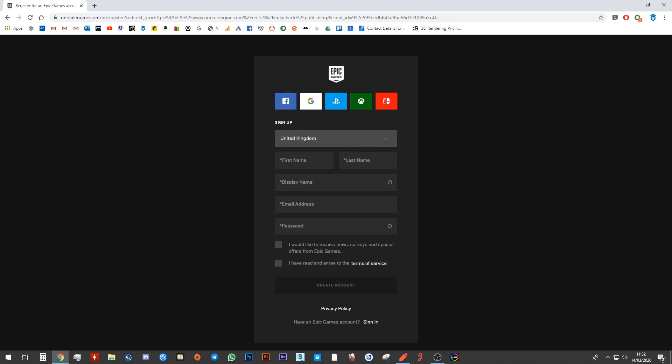You put your country as United Kingdom. Then you put your first name, last name, and then you will have your display name, email address, passwords, etc. You can create accounts.